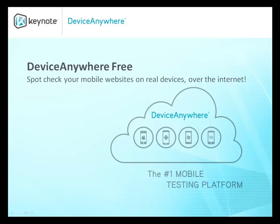Welcome to Device Anywhere Free. This short video will show you how easy it is to spot-check your mobile websites on real devices using the Device Anywhere Free web application.